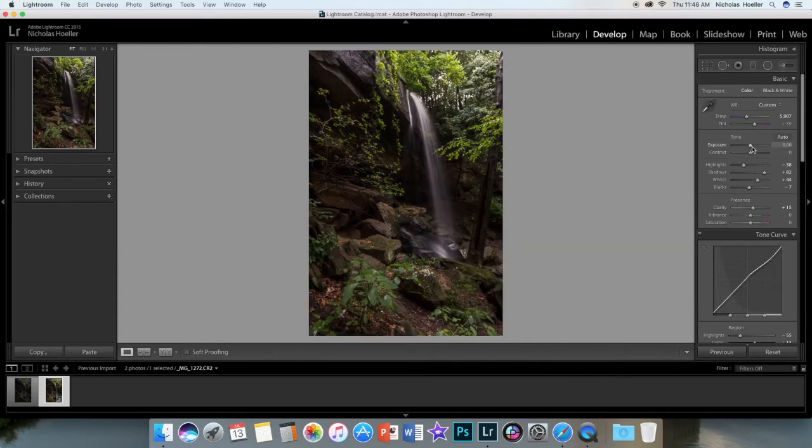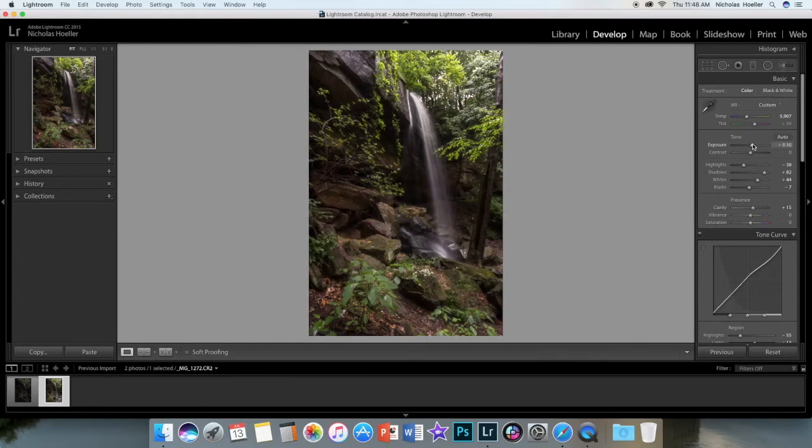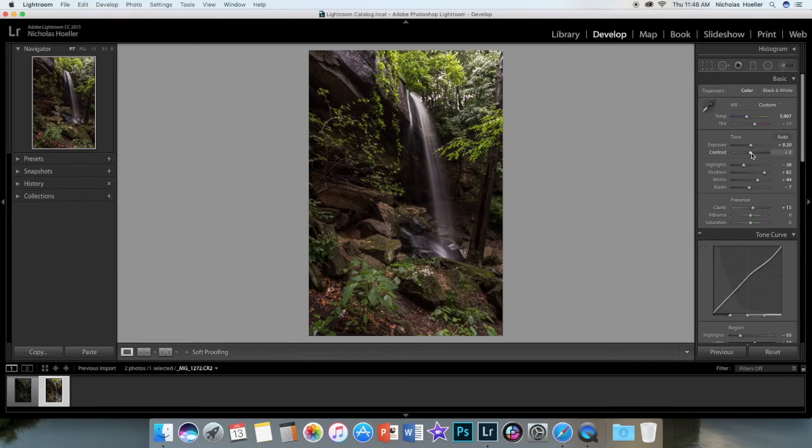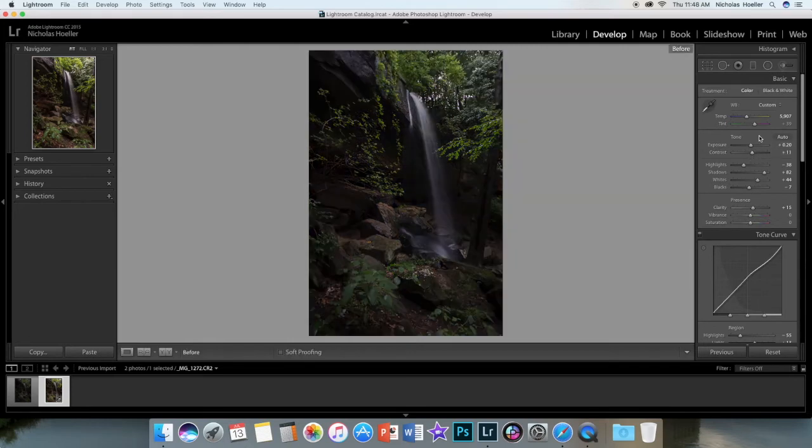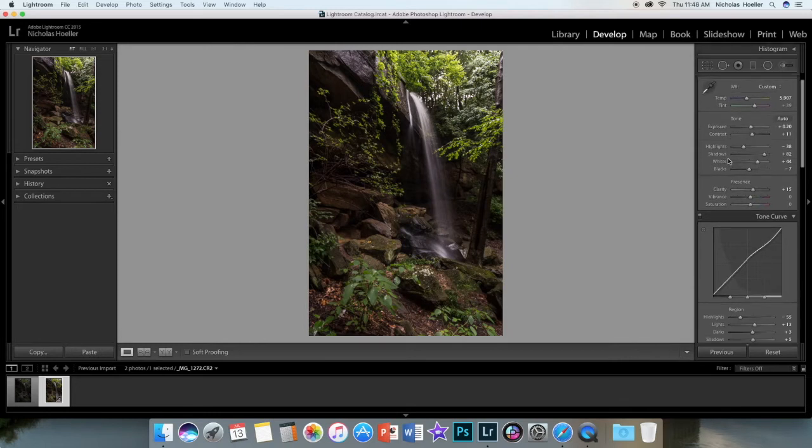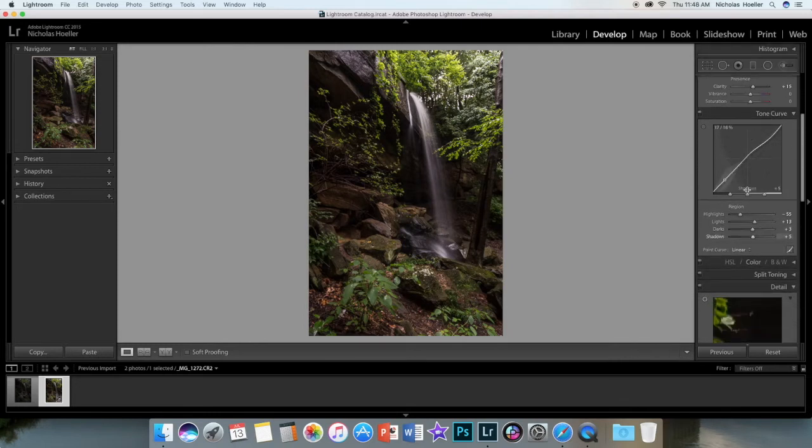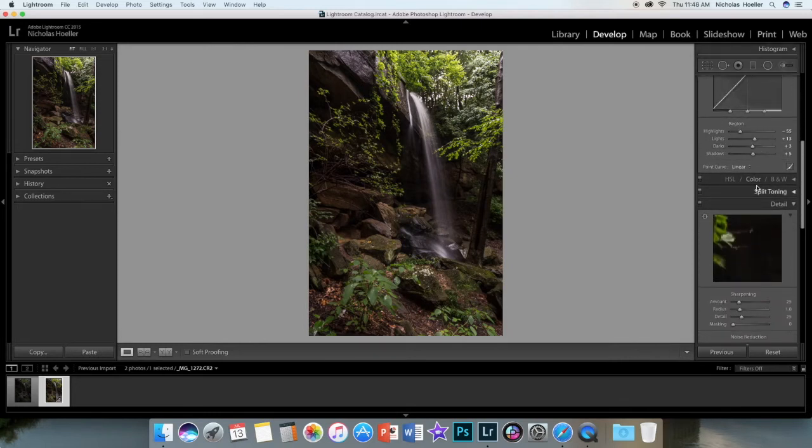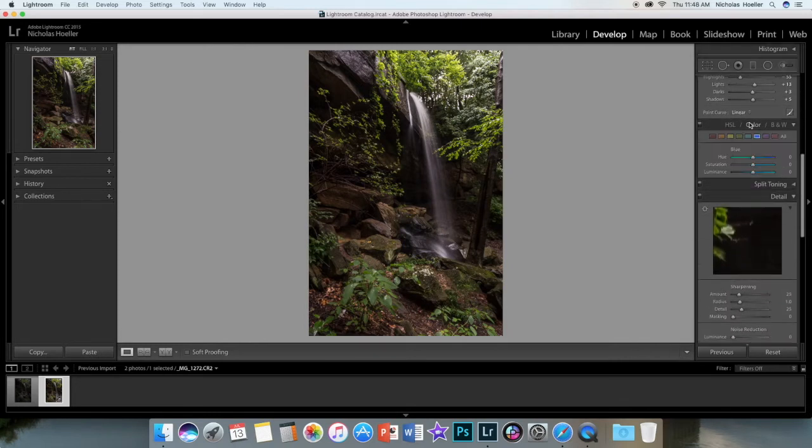Before and after - it's definitely getting up there, maybe a little brighter. I like to keep my blacks dark, or my shadows and blacks dark too. So looking pretty good, tone curve is done.